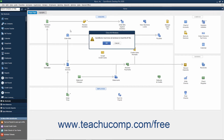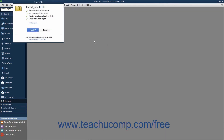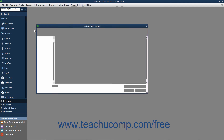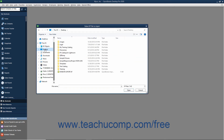If using QuickBooks Desktop Pro 2019 or later, however, an Import IIF file window opens instead. The import process has been improved starting with the 2019 release to prevent users from importing corrupted data. If using this version, click the Import IIF button in the Import IIF file window to open a dialog box where you can then find and double-click the IIF file to import.